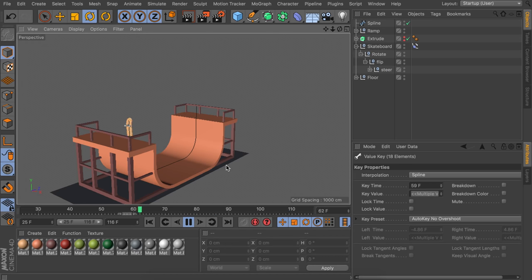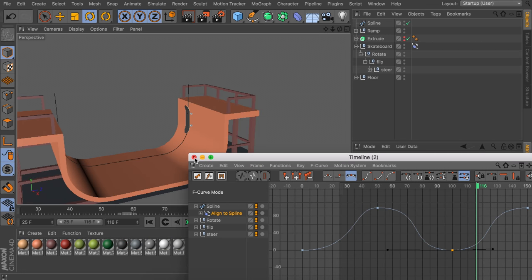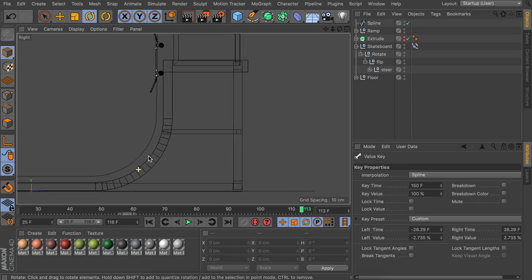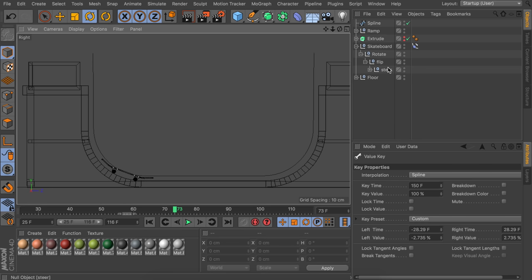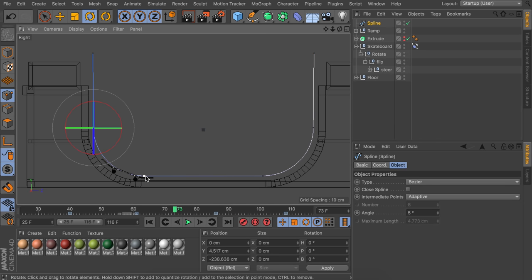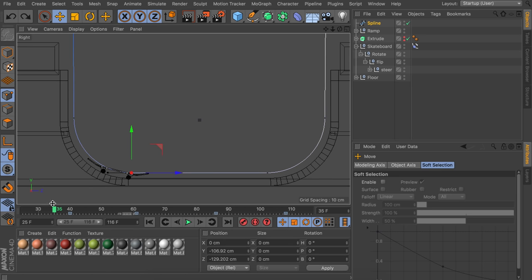That covers all the animations. You should make further F-curve adjustments for smoother, more realistic motion. Take a final look in the side view to check for clipping. If the wheels clip in the ramp at the corners, go to point mode with the spline selected and use the handles to fine-tune the spline alignment.